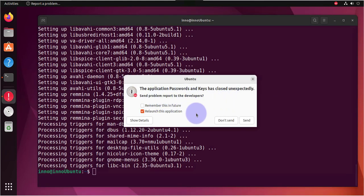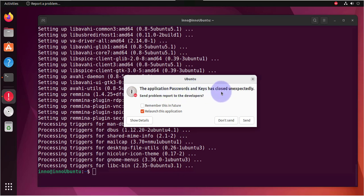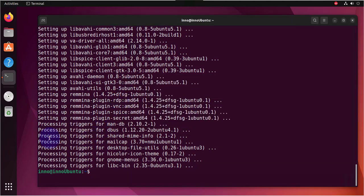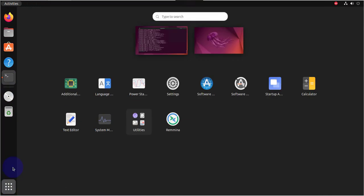Okay, we got an error message here saying the application password and keys has closed unexpectedly. We're not going to send it. Let's search for the application again.